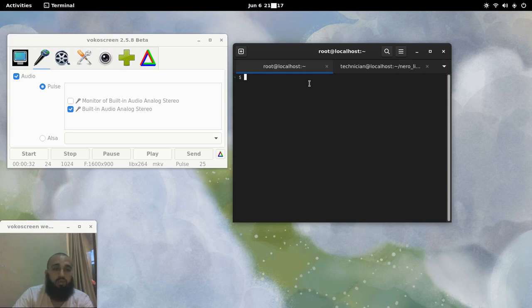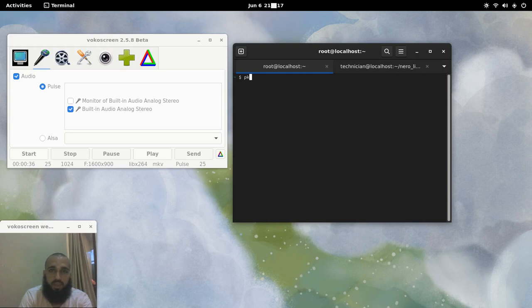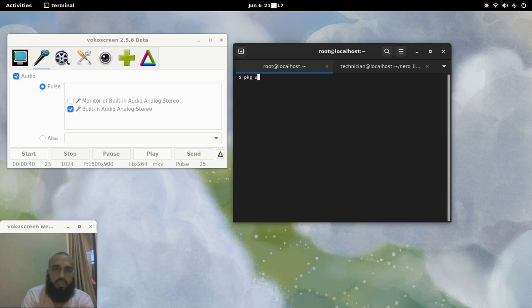You can watch the video about this. And then we go now to the installation process. First thing is PKG Update.